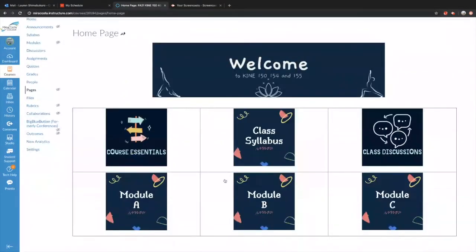Our class is set up into three modules. Module A is Basics and Introduction — that's our first five weeks of class. Then we have Module B, which is Styles of Yoga, for weeks six through ten. And then Module C is Themed Yoga, from week eleven all the way to week seventeen.